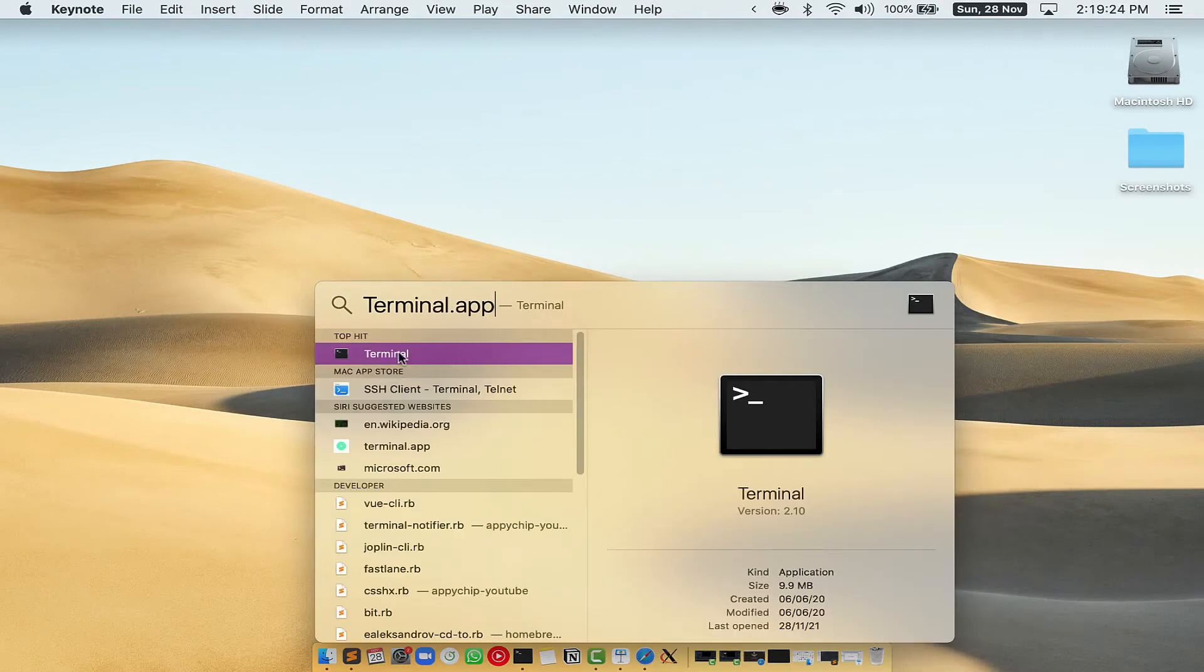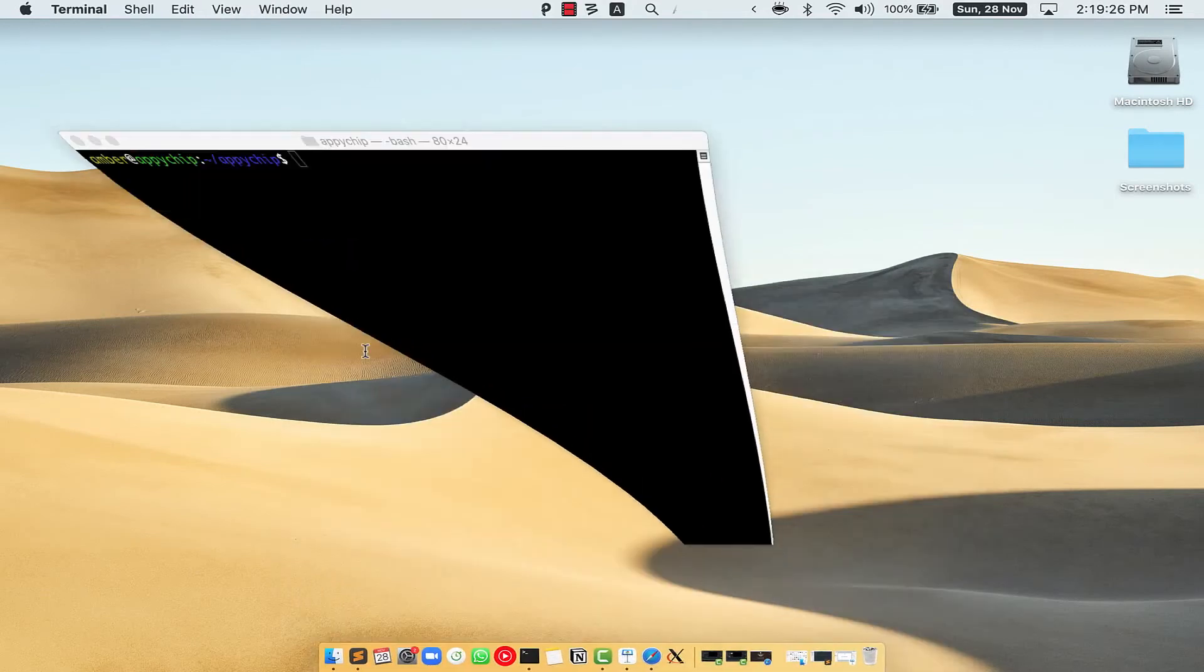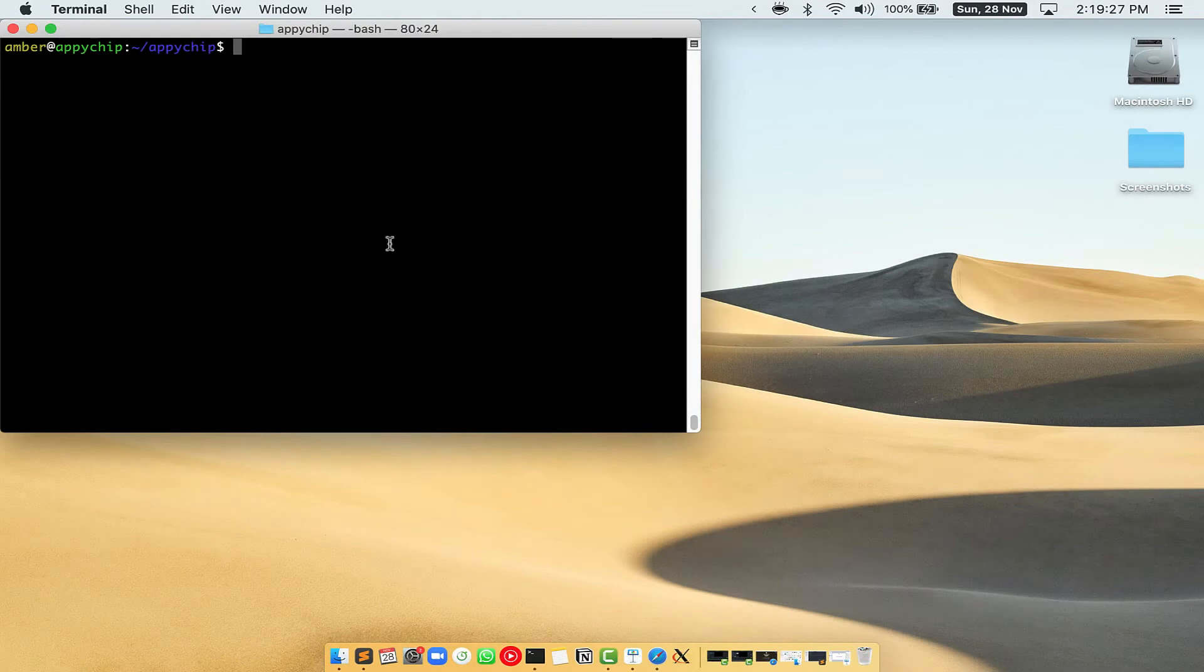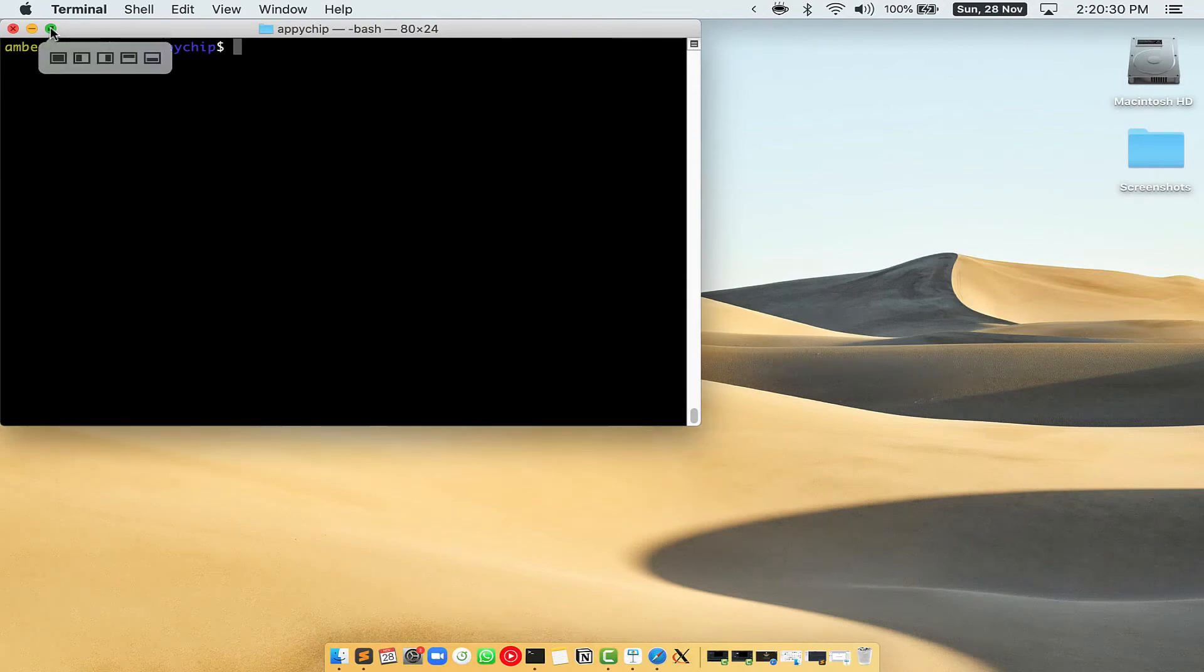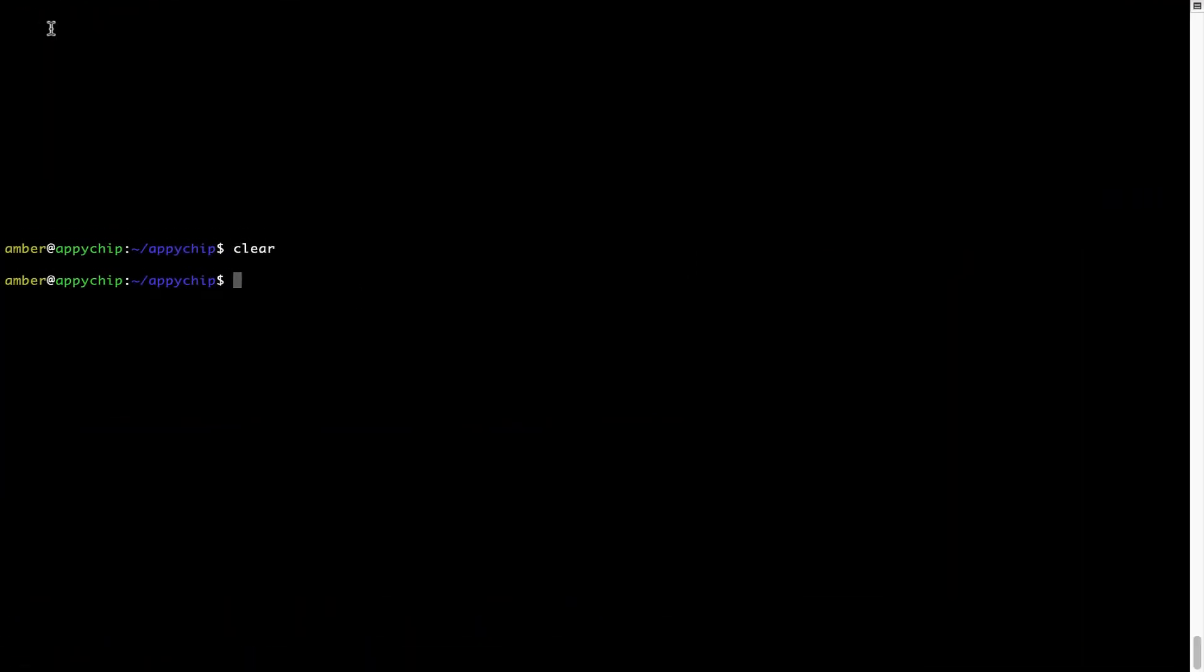You will see this Terminal app. Simply double-click on it to open Terminal. Let me maximize this terminal window.